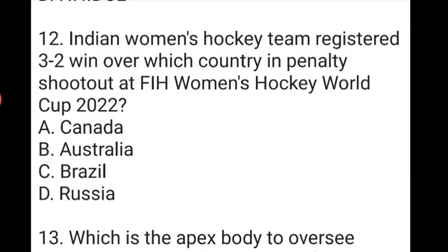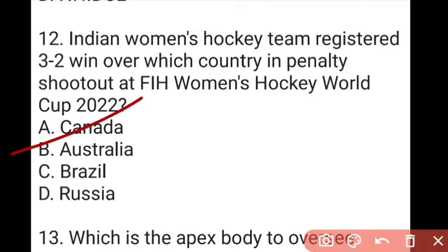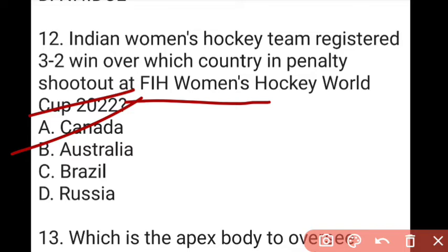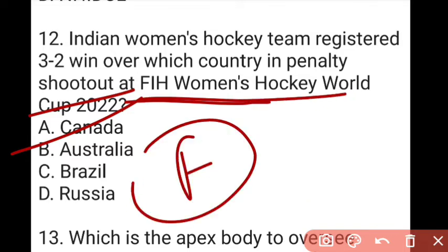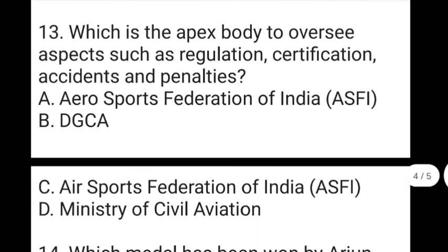The next question: Indian Women's Hockey Team registered a 3-2 win over which country in a penalty shootout at the FIH Women's Hockey World Cup 2022? The answer to question 12 is A, which is Canada. While India won't be winning a medal as they are already out, this is India's first win at the Women's Hockey World Cup, which is a significant achievement.